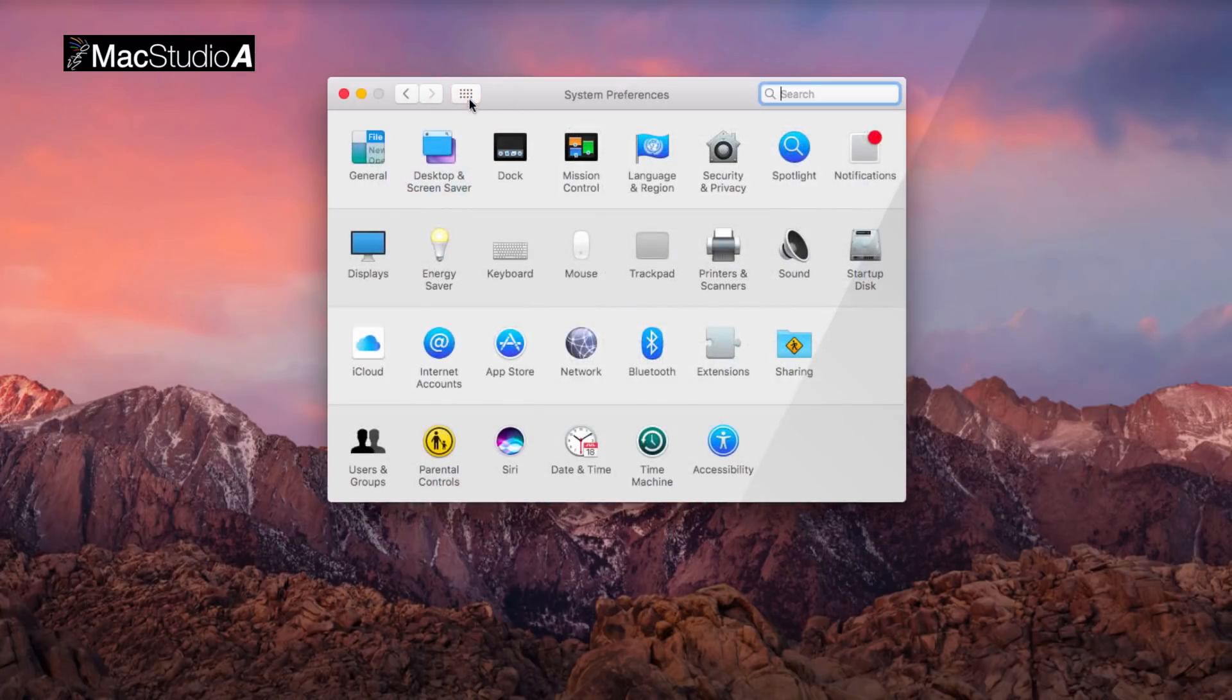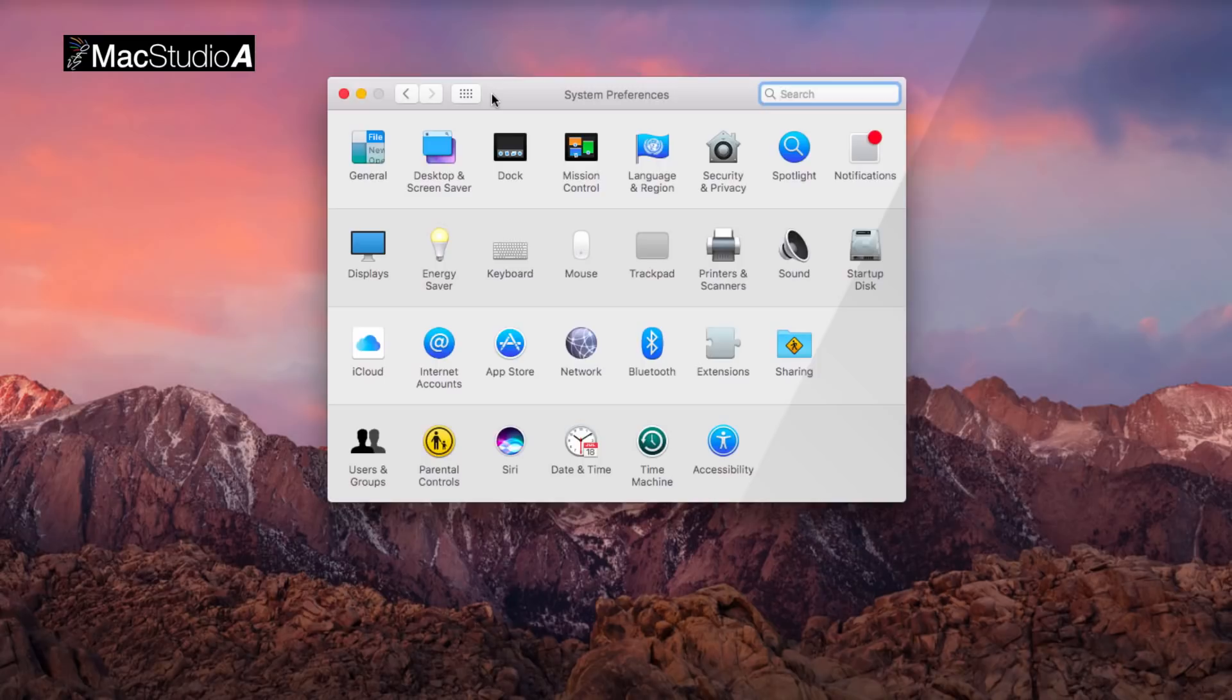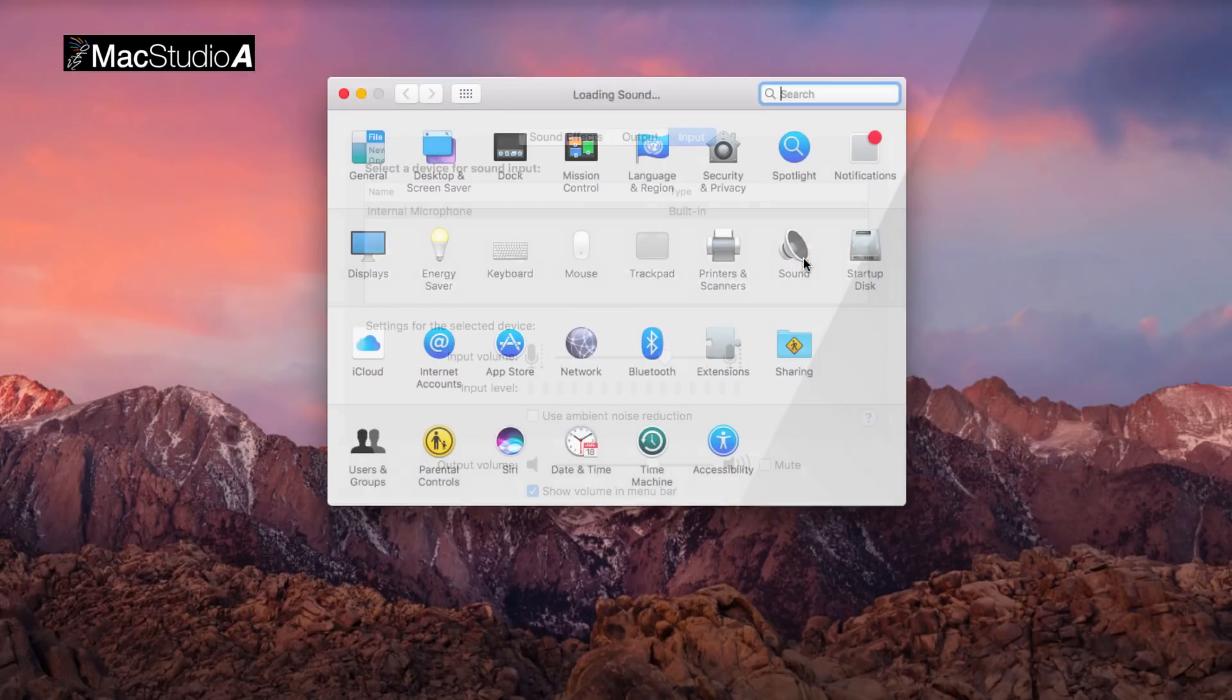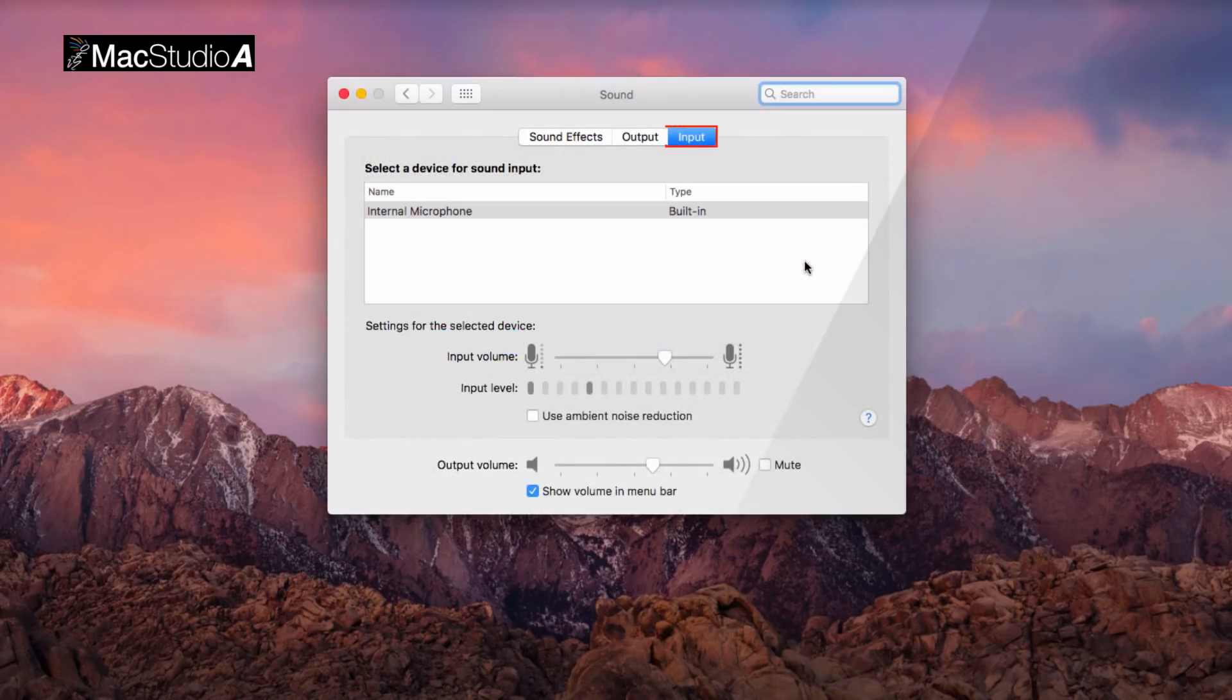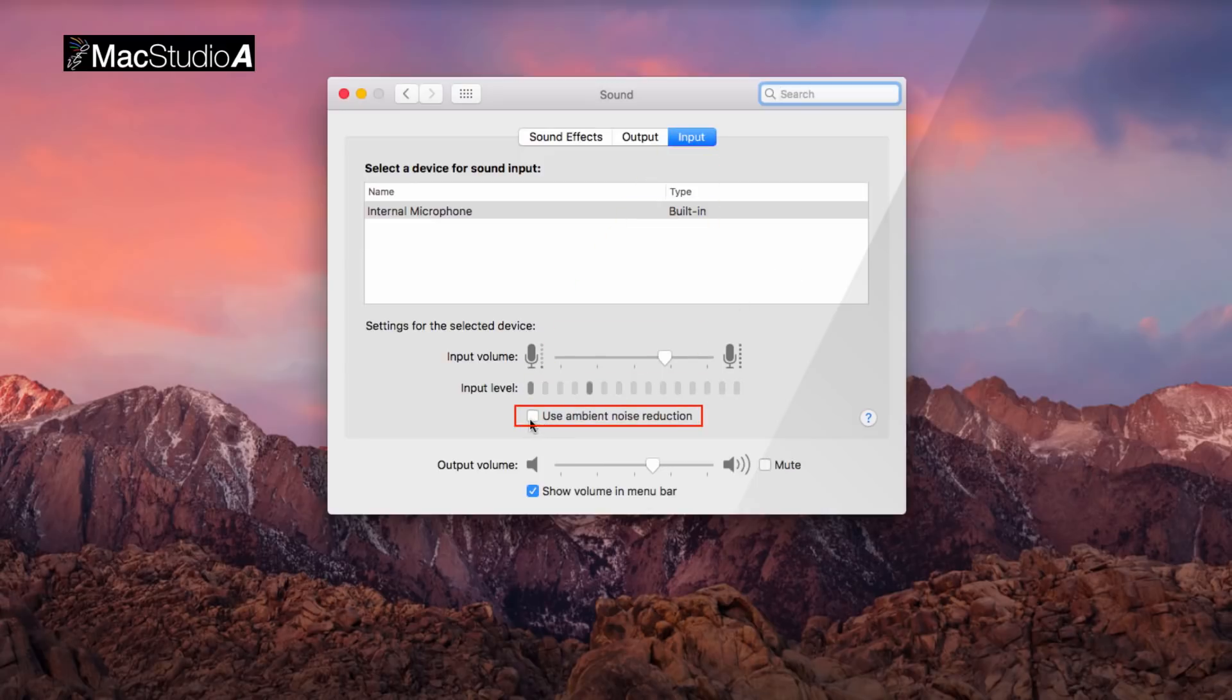Lastly and optionally, enable Use Ambient Noise Reduction for your mic by clicking on the Sound icon, then the Input tab as shown here. Basically, this cuts down on the background noise which I found useful when using Siri.